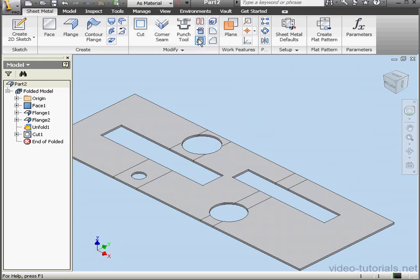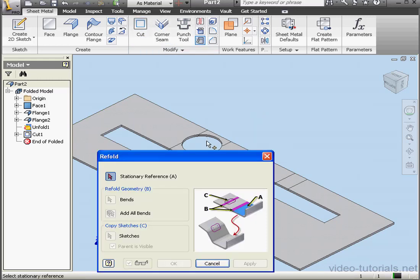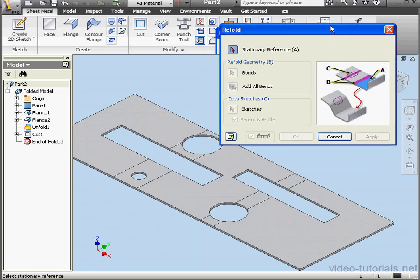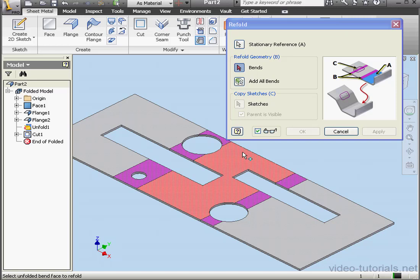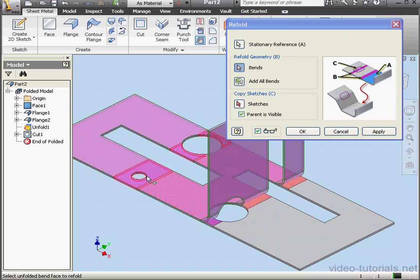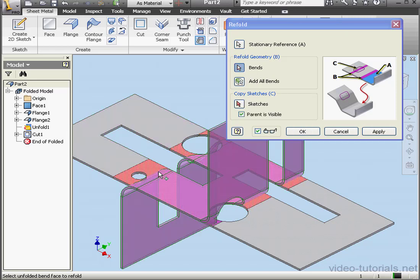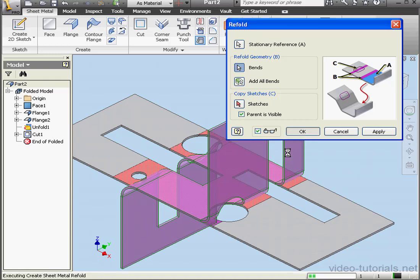Activate the Refold tool. It's right here. First thing to do is select a stationary reference. It doesn't have to be the same reference that we selected before. Let's choose this. Now let's select a first bend and a second bend. And click OK.